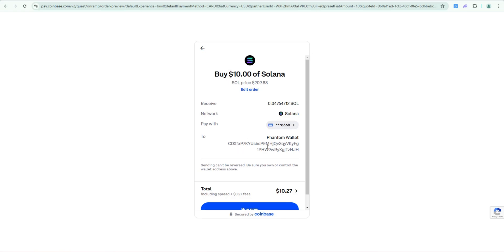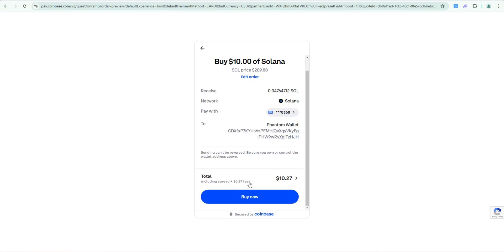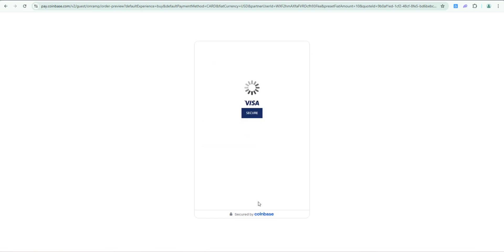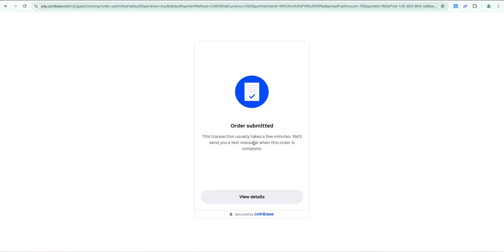Here's the order summary: buying ten dollars worth of Solana with a debit card. It's going to go directly into my Phantom wallet. This is my Phantom wallet Solana receive address right here. Fees are 27 cents. I'm going to go ahead and click buy now.